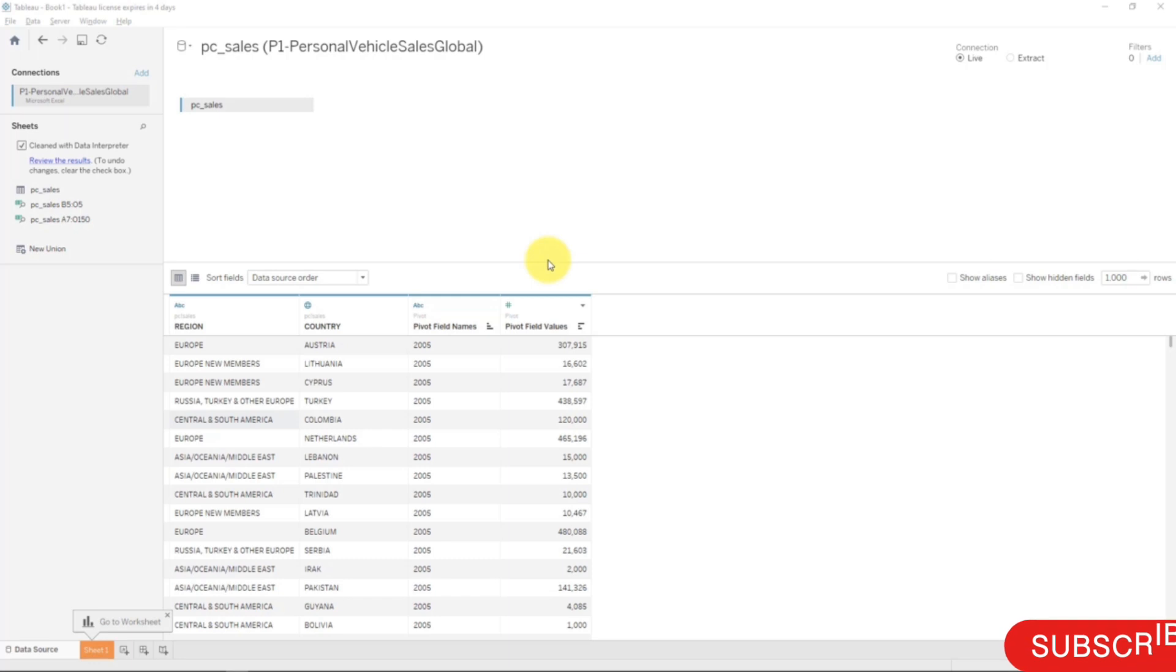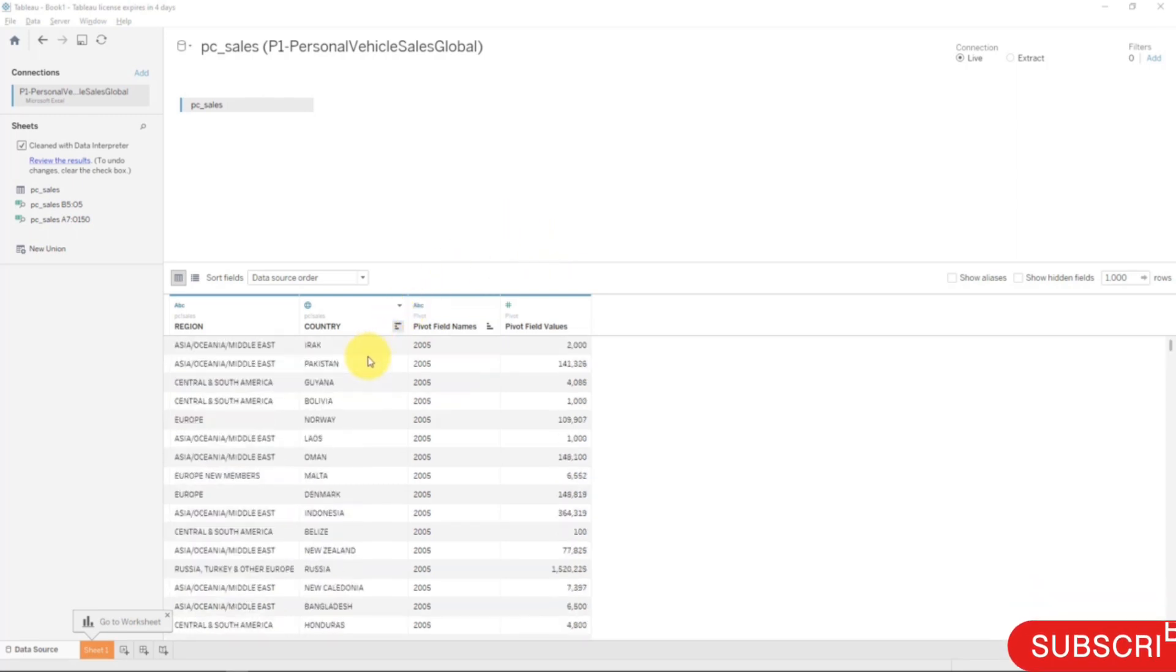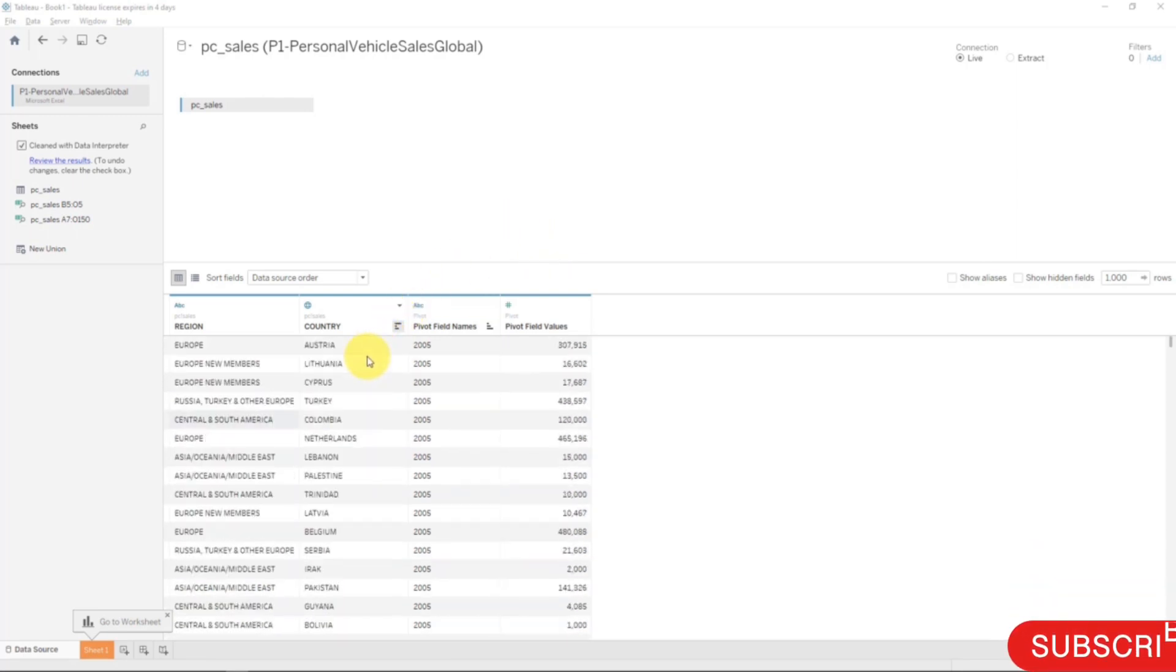To be frank, it's not very applicable in our specific case because our columns look as they should, but I want to show you this feature because it can be very handy when you have certain types of data. For instance, if you have customer data,